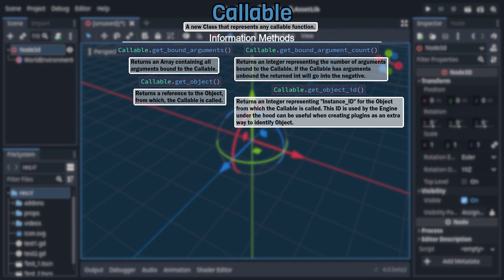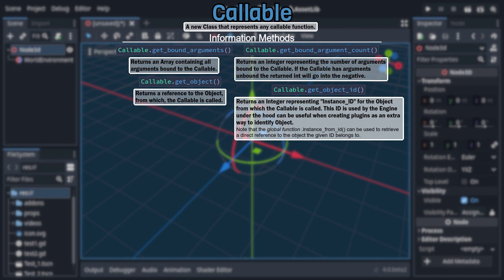This ID is used under the hood by the inspector and script debugger and would typically only be useful to us if we are making a plugin and need an additional way to differentiate between objects. Though you can use it in conjunction with the global instance_from_id function to retrieve that direct reference to the object, but at that point you're usually better off just using getObject.